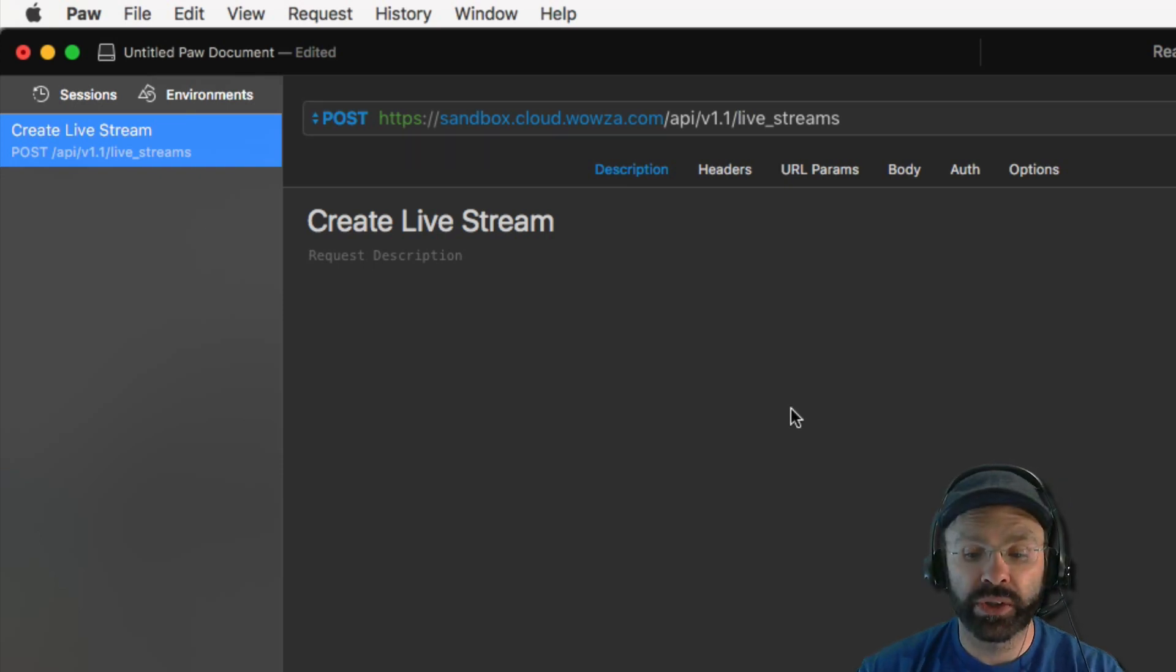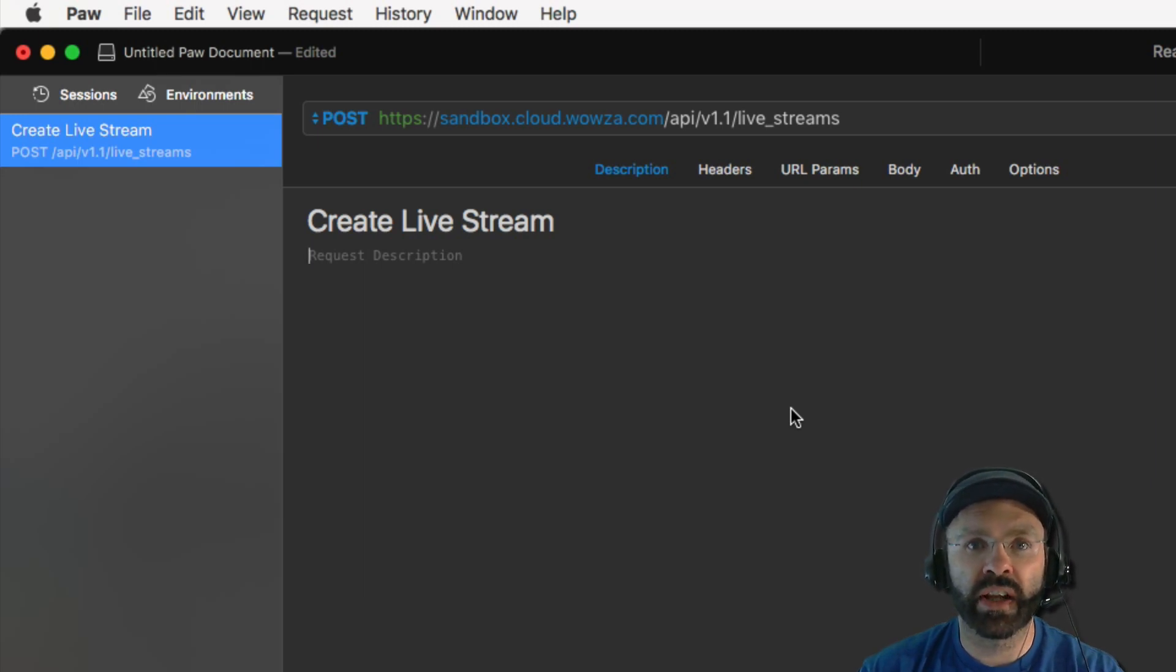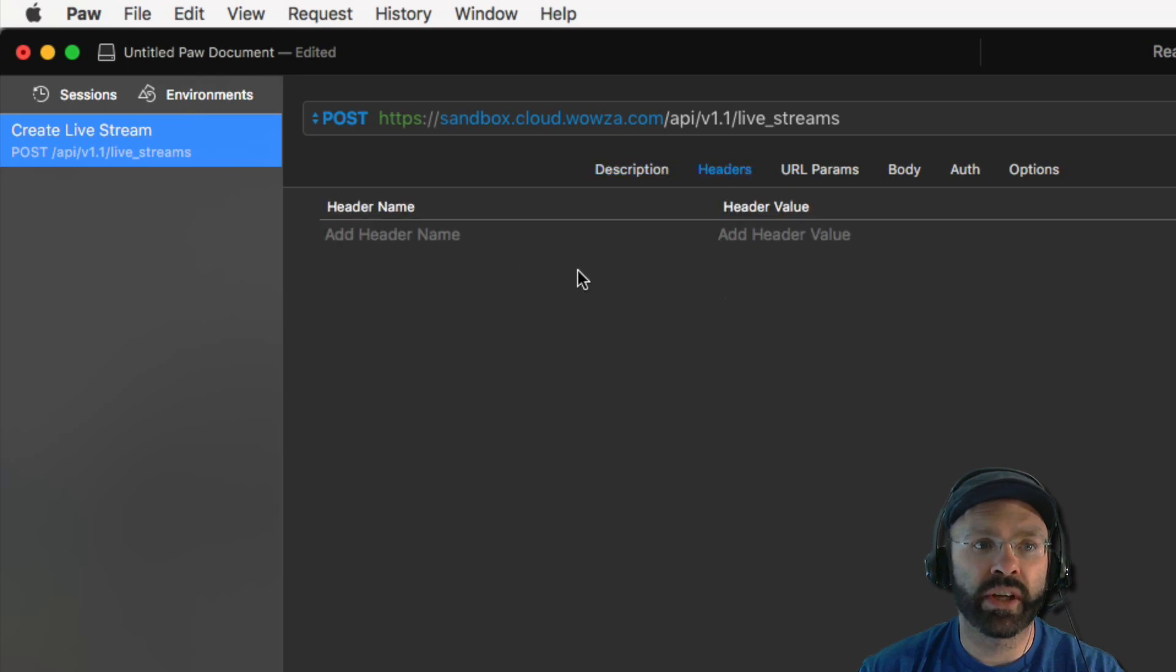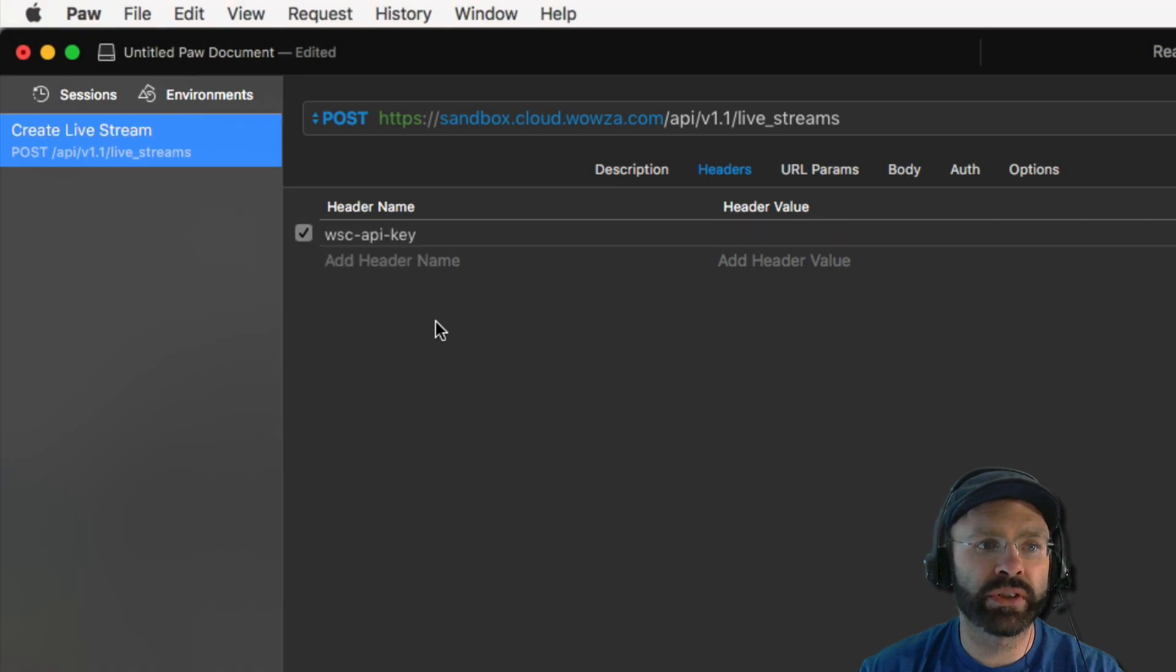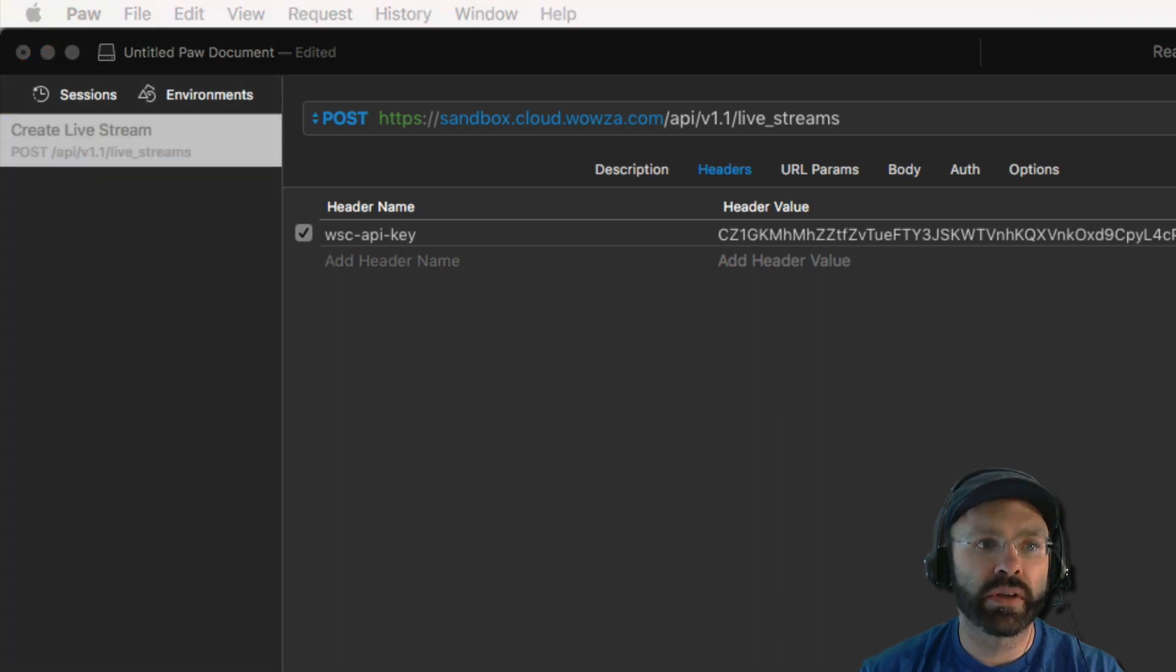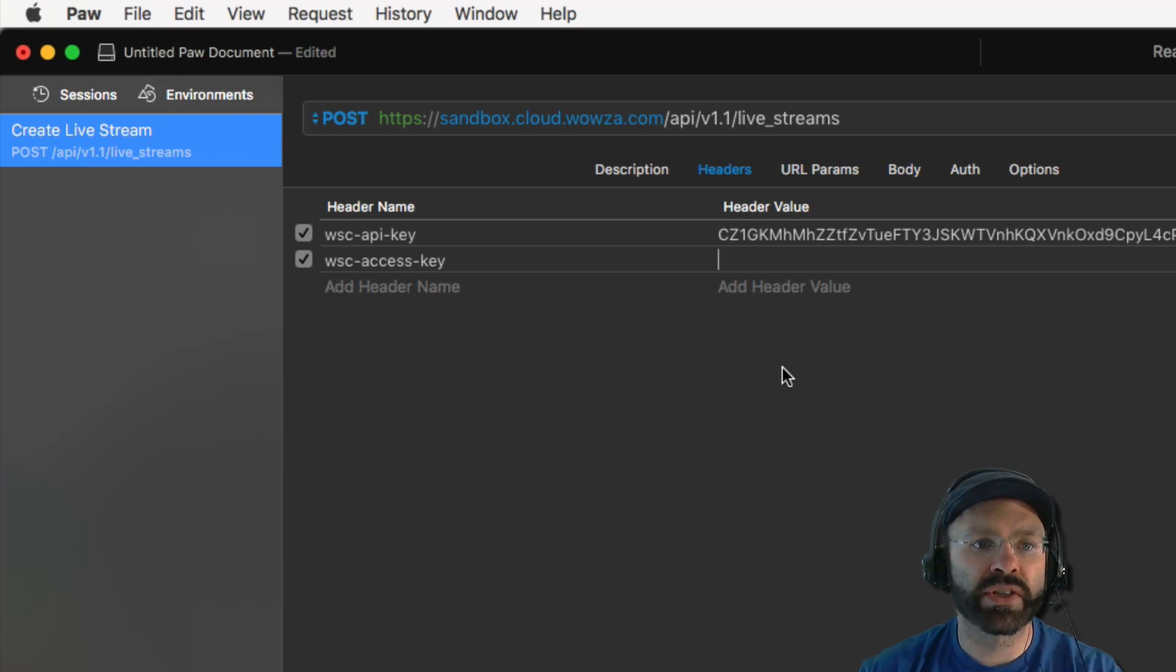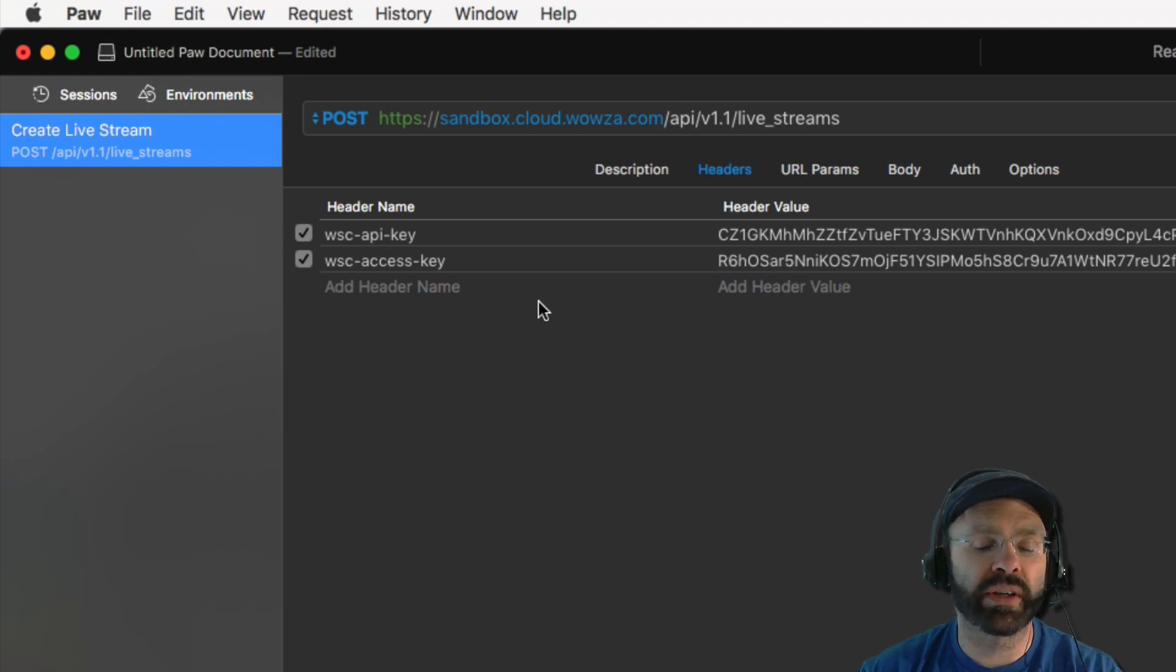Next, we'll need to set up the authentication headers for the request. In a previous video, we showed you how to sign up for cloud and get access to the cloud API keys. You're going to need those to set the headers. We're going to add two headers to the request. The first one is called WSC API key, and this one contains the API key that you received. The second one is the WSC access key, and this contains the access key you received. Now your headers are properly set up to make a request through the API.